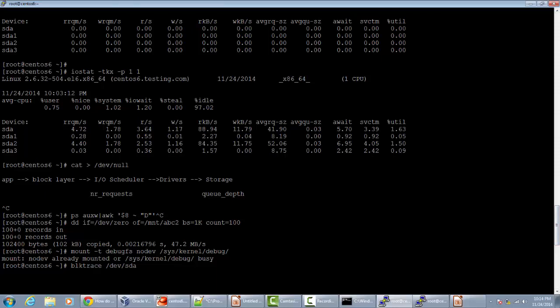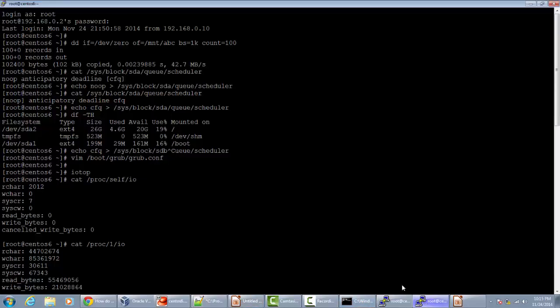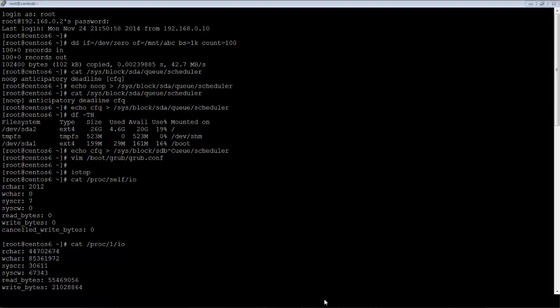This blktrace tool primarily works on the block layer. You can see how I/Os are inserted into the I/O scheduler, issued to the driver, and completed — requests plugged and unplugged — everything visible with blktrace. This is just a brief introduction to how you can debug performance issues related to I/O. In the upcoming videos I am going to elaborate on all these tools. Thanks for watching this video.